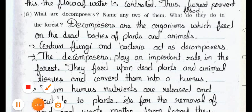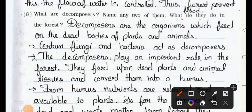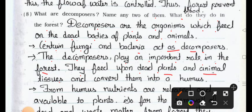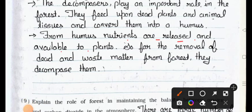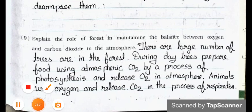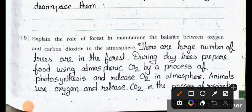Question number eight: What are decomposers? Name any two of them. What do they do in the forest? Answer: Decomposers are the organisms which feed on the dead bodies of plants and animals. Certain fungi and bacteria act as decomposers. The decomposers play an important role in the forest — they feed upon the dead plants and animals tissues and convert them into humus. From humus, nutrients are released and made available to plants, so they decompose dead and waste matter from forest.